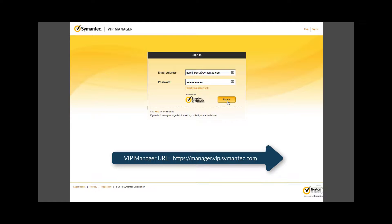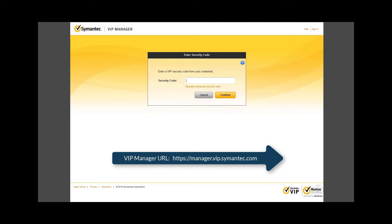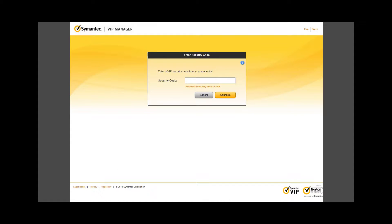First, we log in using the username, password, and then the six-digit code associated with the VIP credential you added to the account when prompted. I find it simplest to use a desktop credential, also known as the VIP access for desktop app.